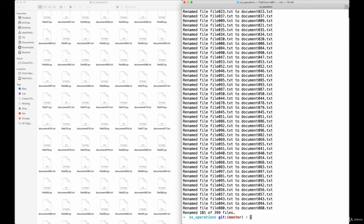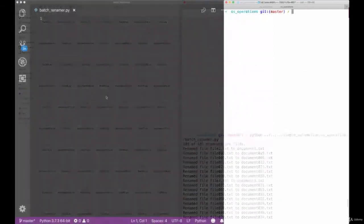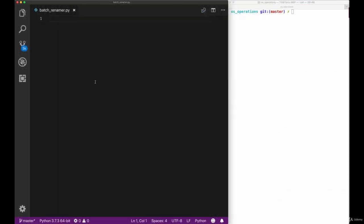This will be our very first practical task, so let's dive right into it and create this batch rename script.